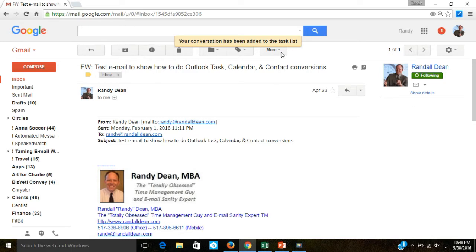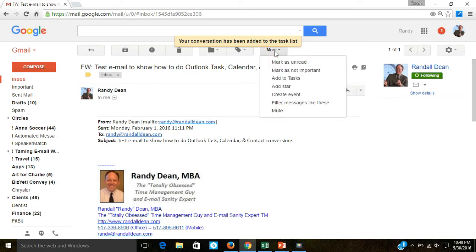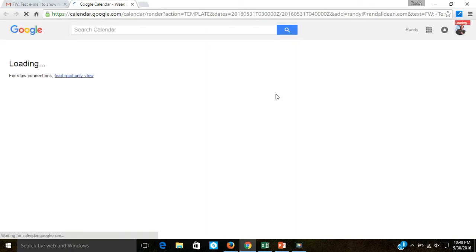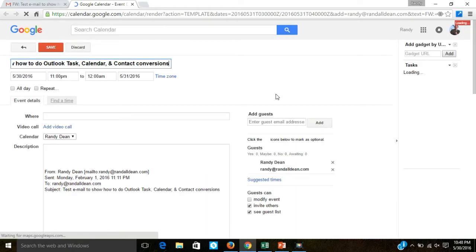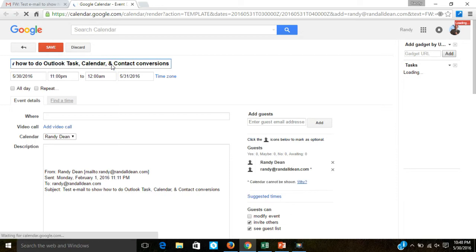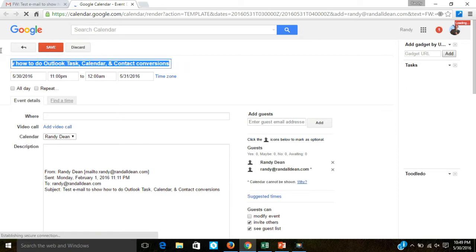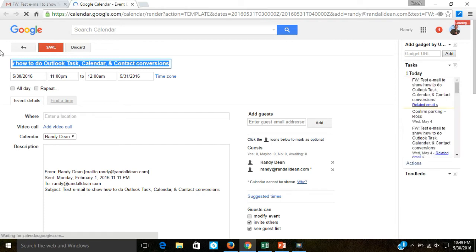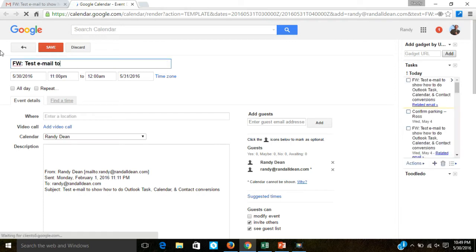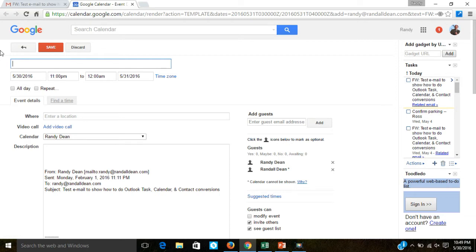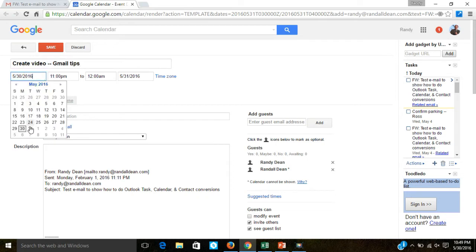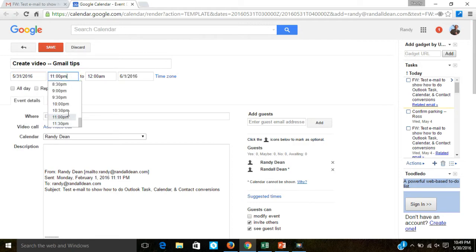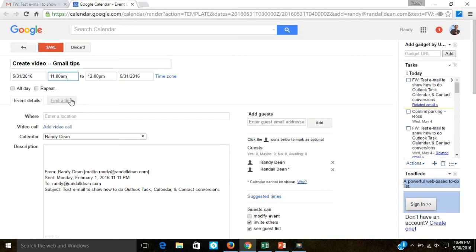Now I can also come up here and hit the more button and do this same basic treatment to create a calendar event. And when I hit create event, it's going to create a calendar event based off of that same email. Notice that it's got the same subject line up here, but I want to change that. Select all the text, clear that out, and then create video Gmail tips. And let's say I want to do that tomorrow at 11 AM.